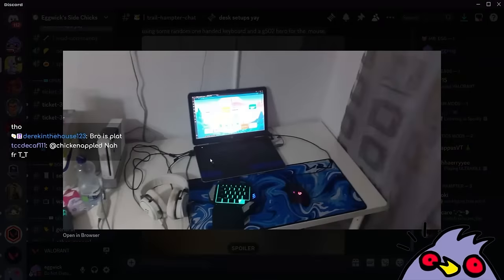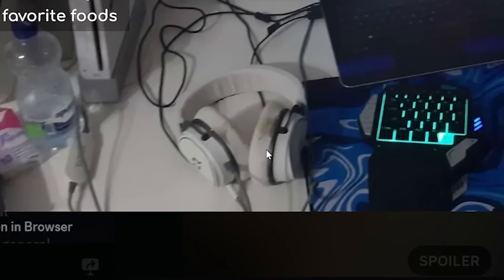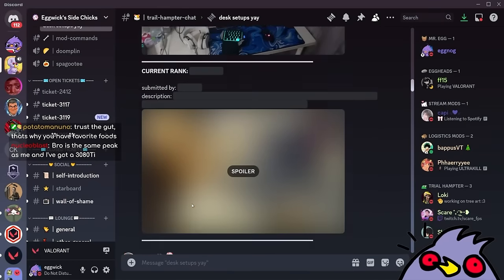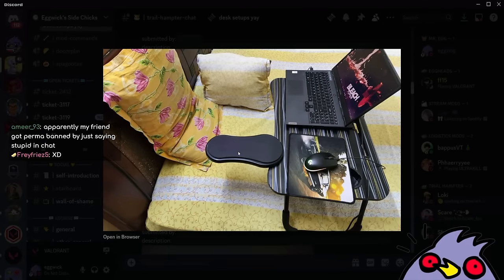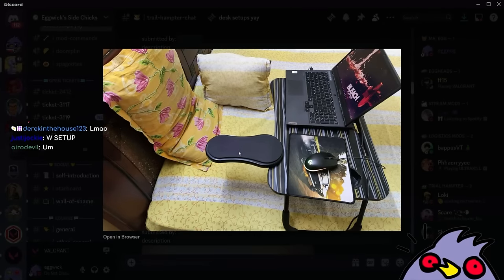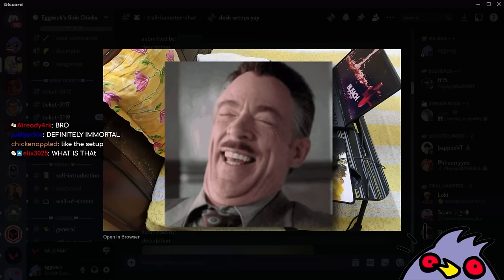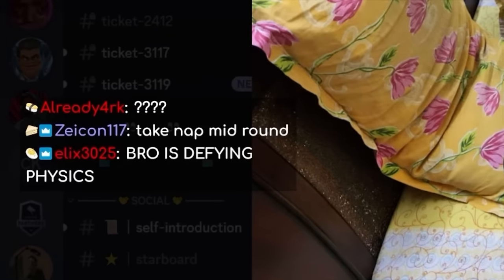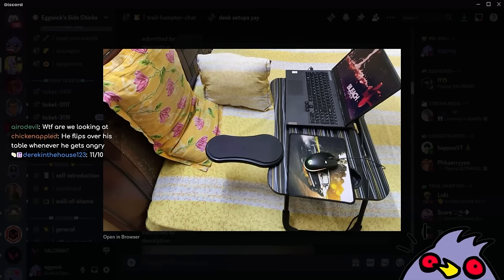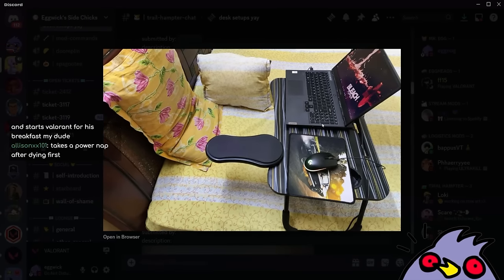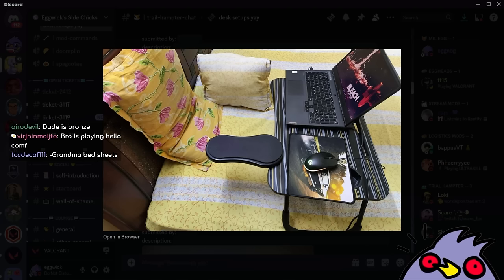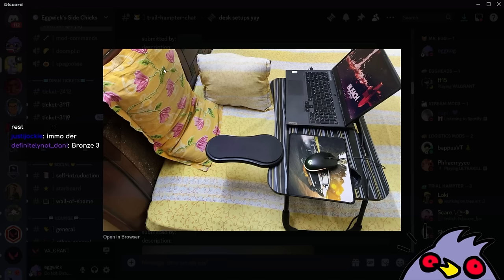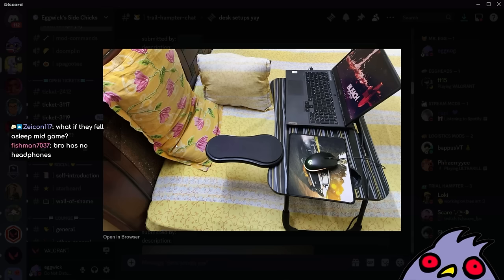What the absolute shit is this? On the bed? You serious? How the fuck are you gonna flick? Take a nap. Missed the round. He flips over his table when he gets angry. This is actually crazy. This guy has to be sober. It's a yellow bed. I haven't seen a yellow bed in my life. I haven't seen beds with bright colors, actually. Is this a common thing? Bro has no headphones? Speakers? Oh my god.